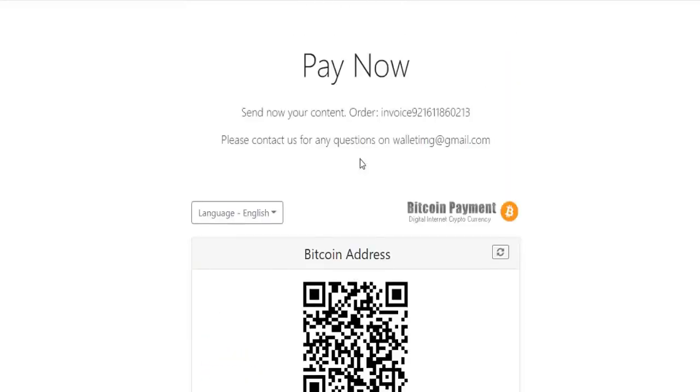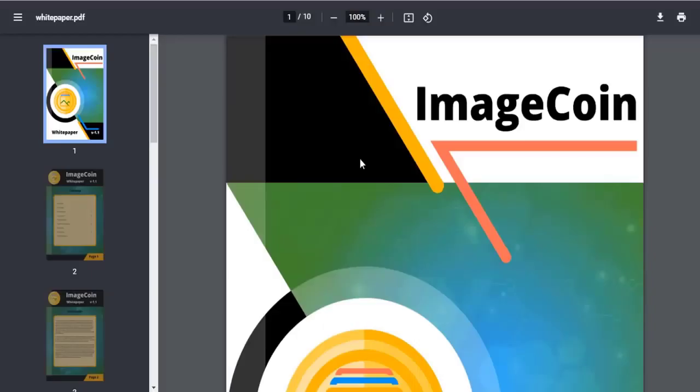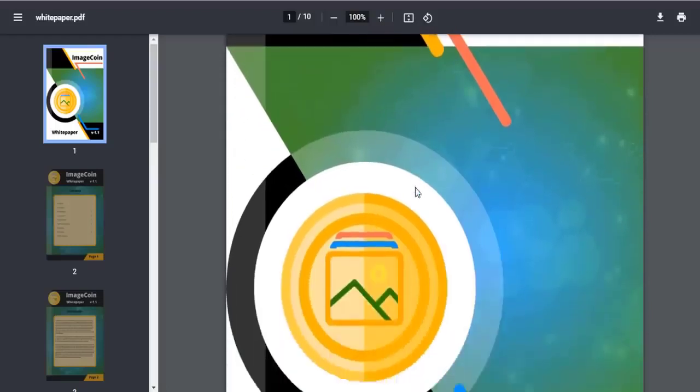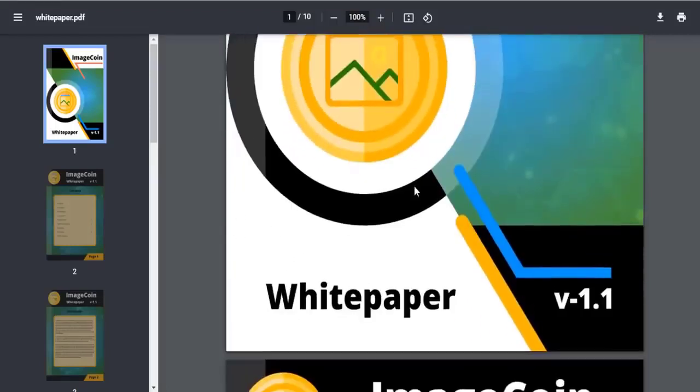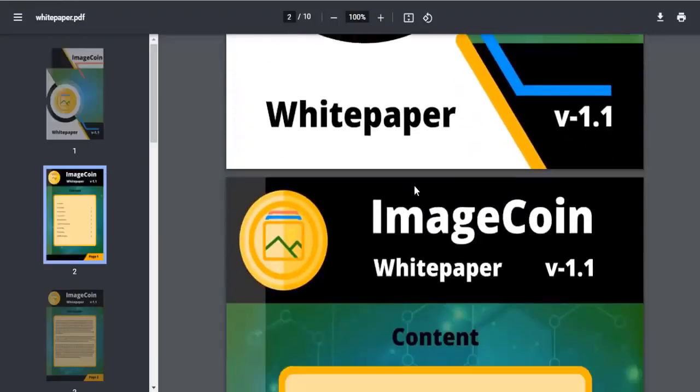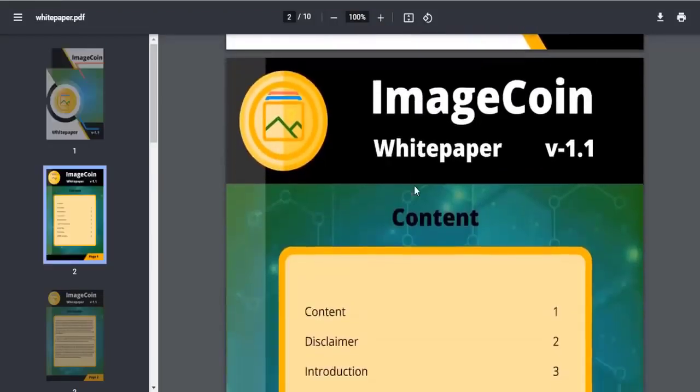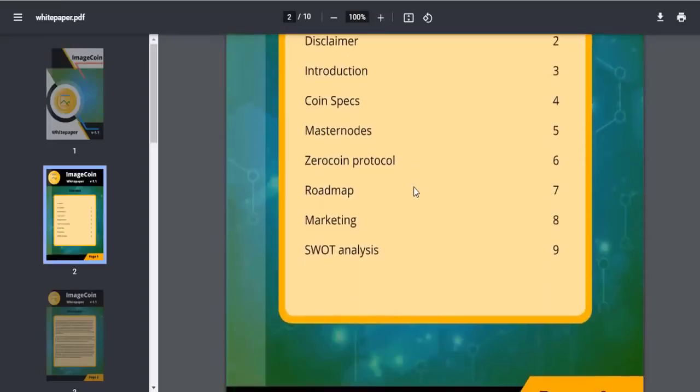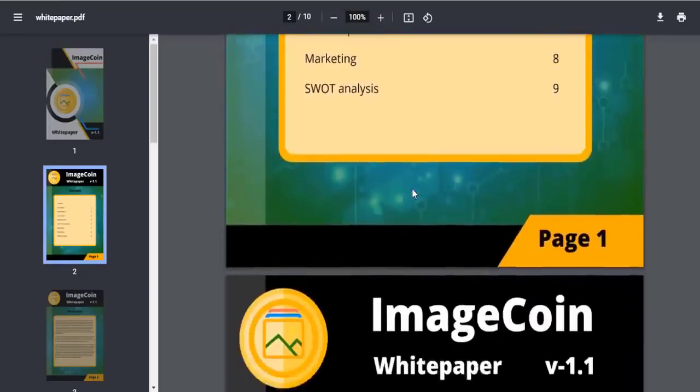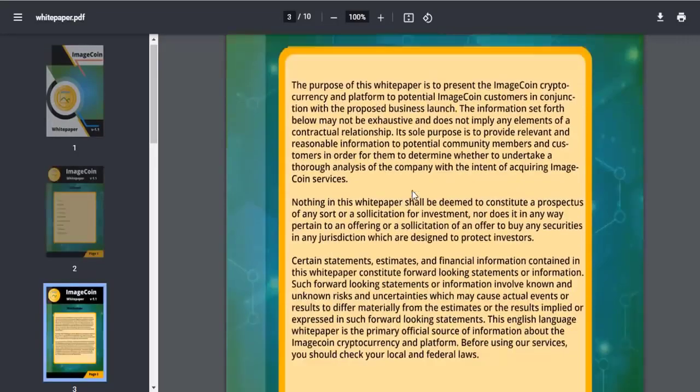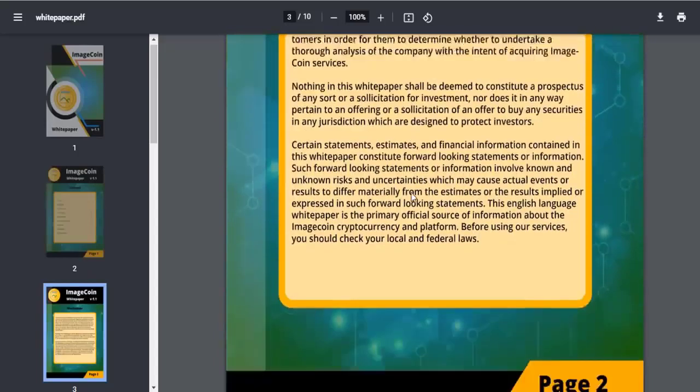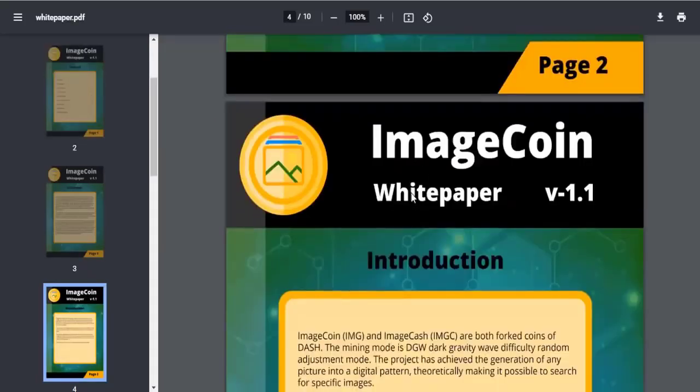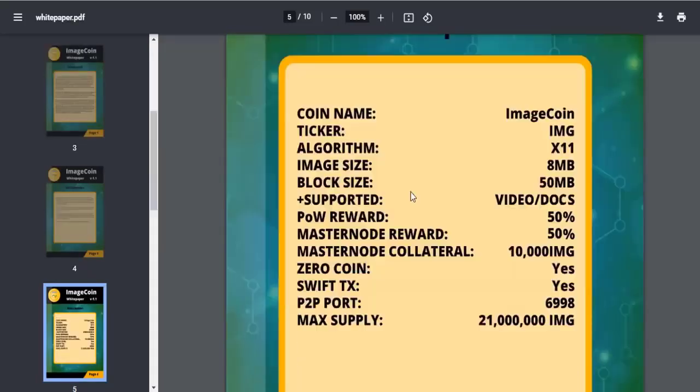We can read the white paper about what the project should be and its features. Here there are intro states, coin specification, masternode, and other information about the Image coin.